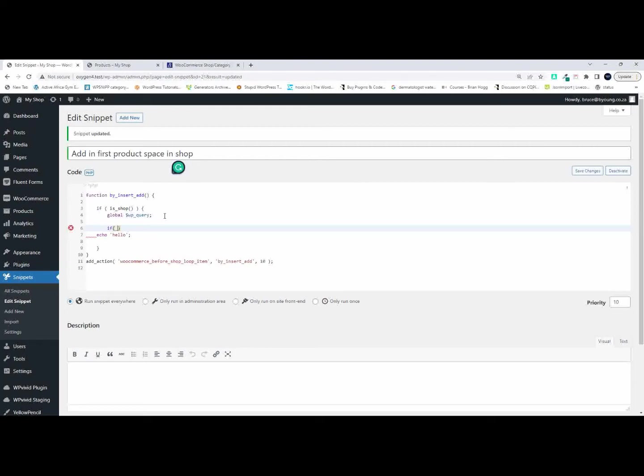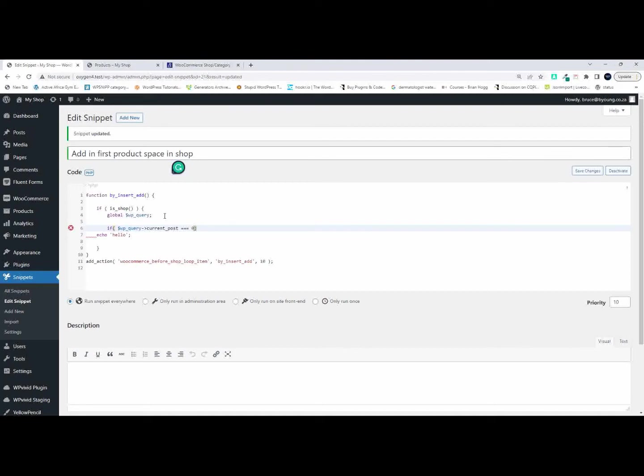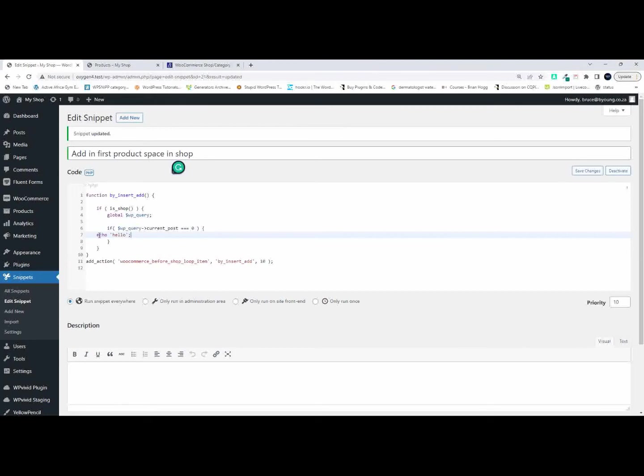So I'm going to say if, global WP_query, and we say current_post. And I'm going to say if the current post is in the position zero, then do something, and that something at the moment will be to echo hello. Right, so the way that it works is zero is actually the first one, one is actually the second one, two is actually the third one. So the count starts at zero and I'm going to say echo hello.